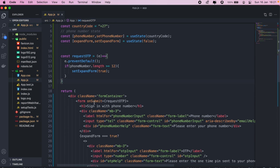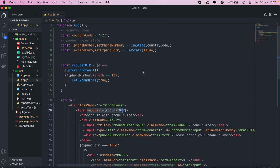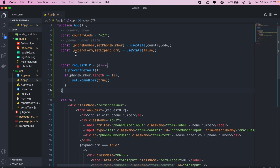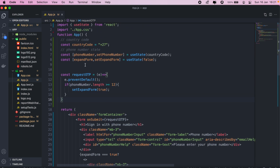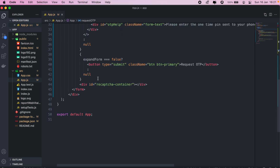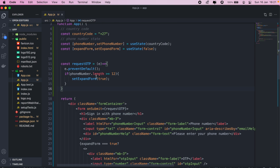So when the user submits the form, we have this requestOTP function that's set up. At the moment it's only set to expand the form. I'm using a state to get the expansion state of the form, so once the expansion is true, then we display the OTP input.